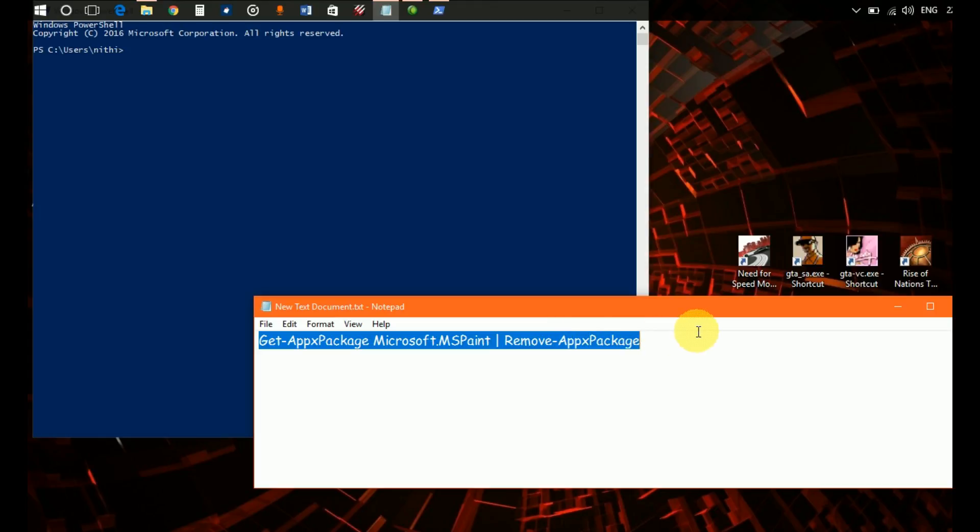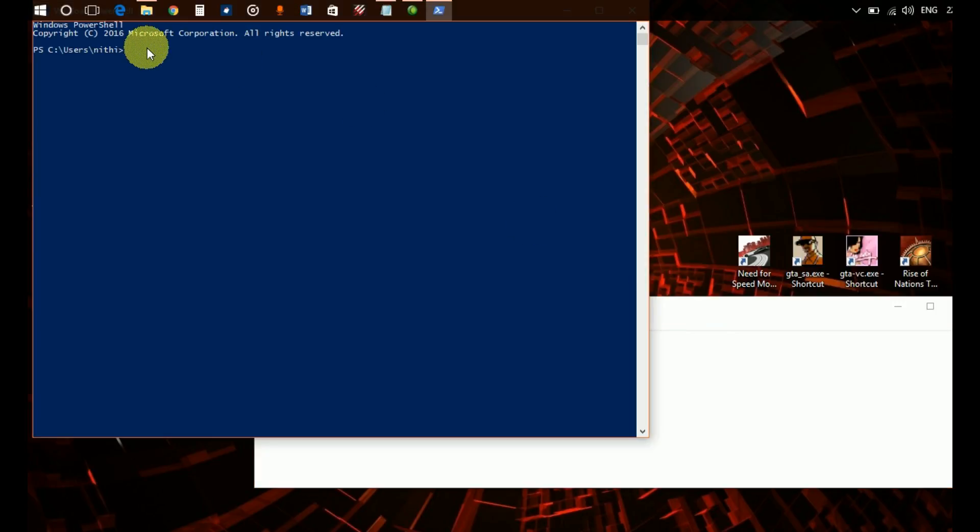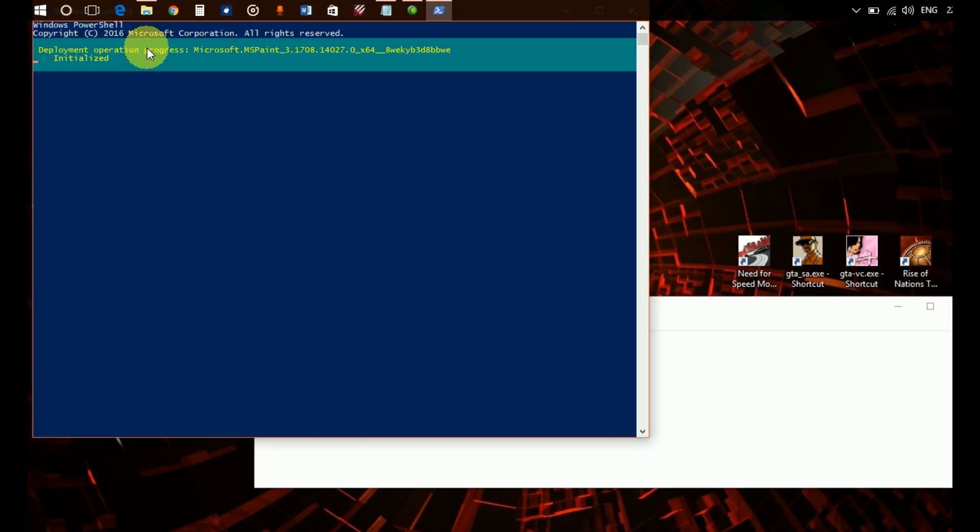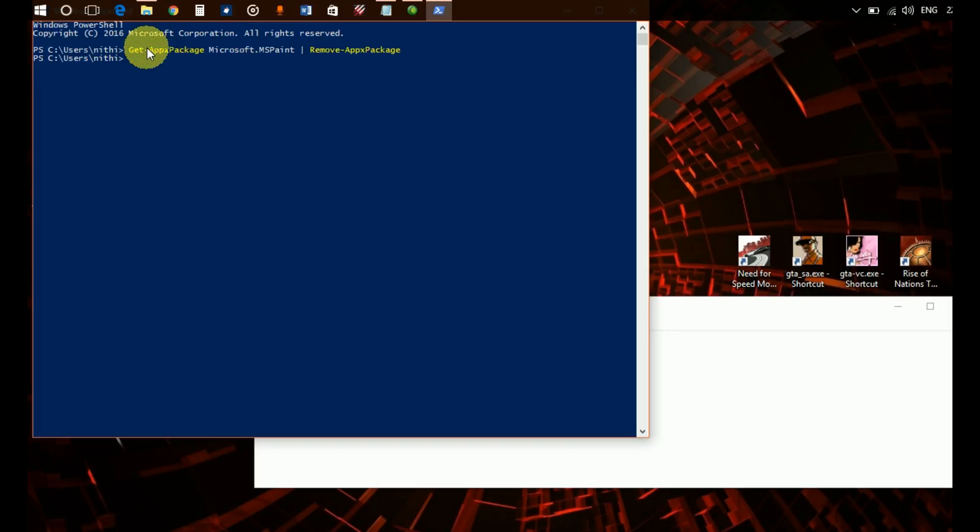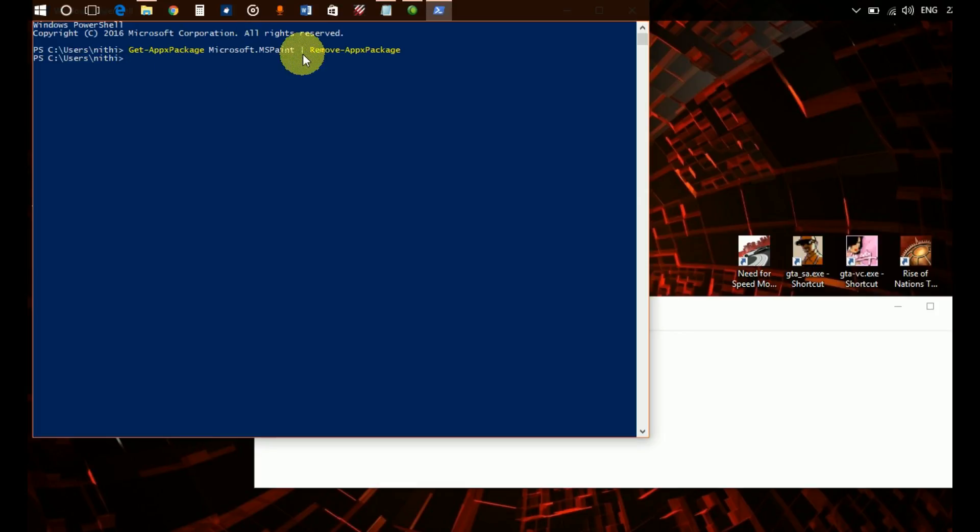Copy and then paste it to your PowerShell and press Enter. What this will do is remove Paint 3D from your system whatsoever, even if there's an error or whatever error there may be.